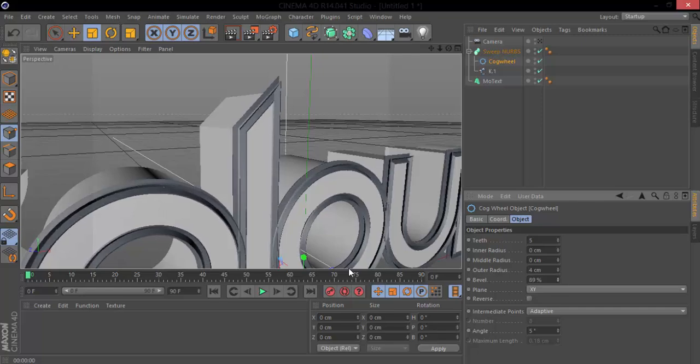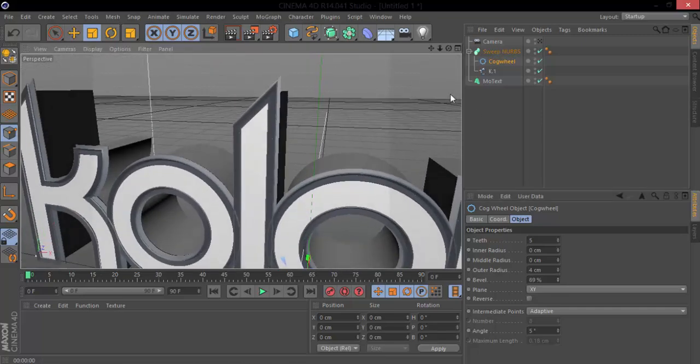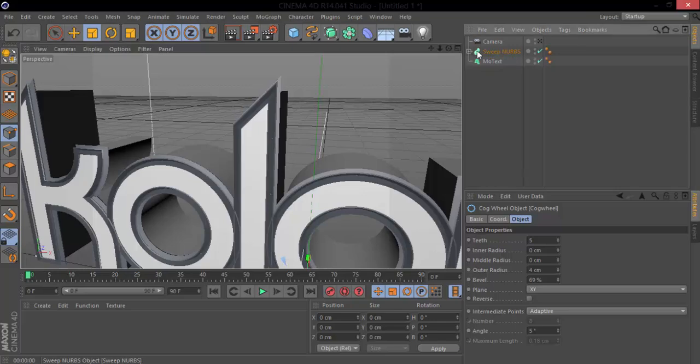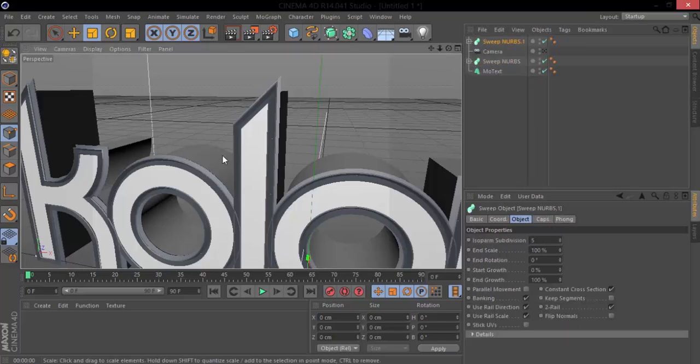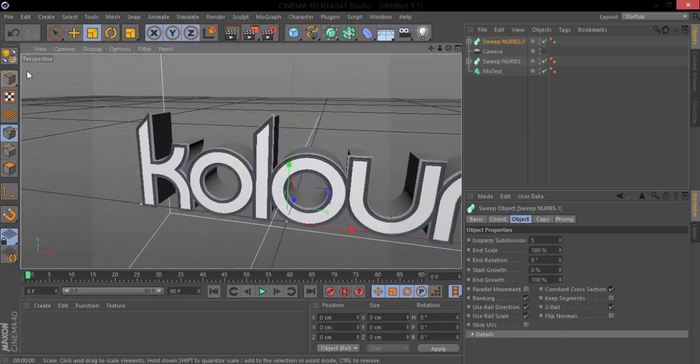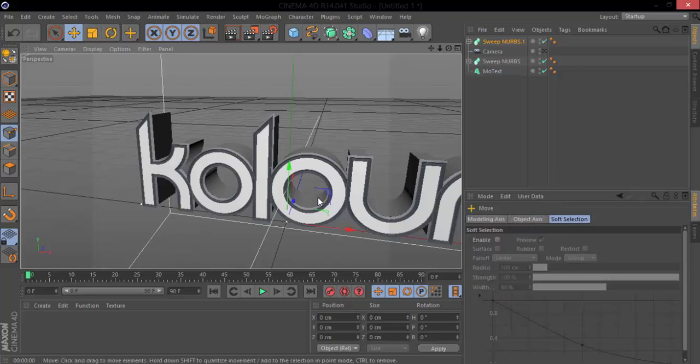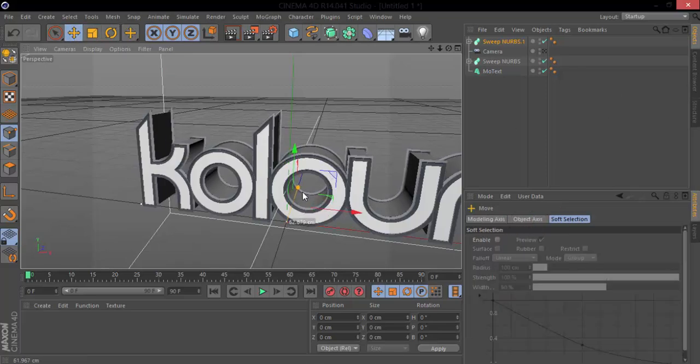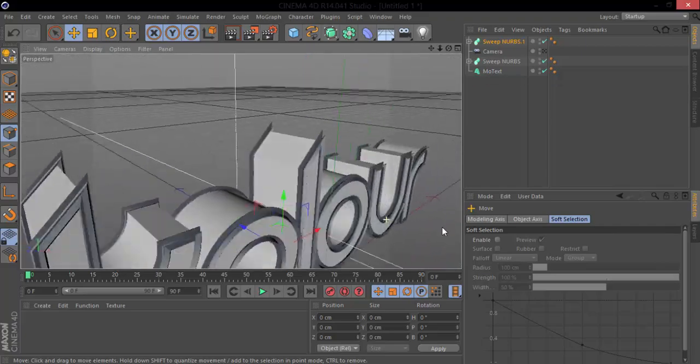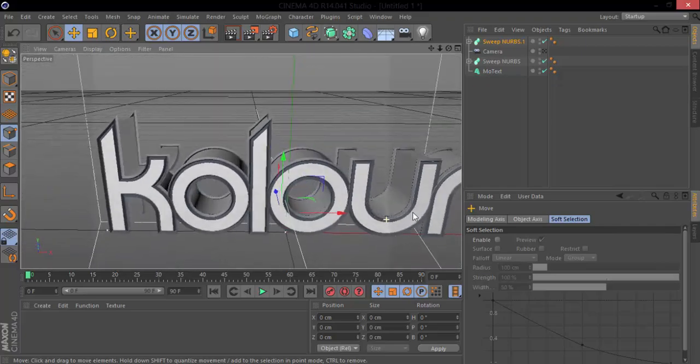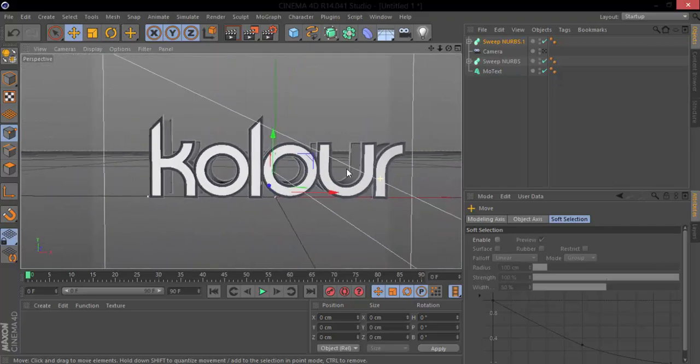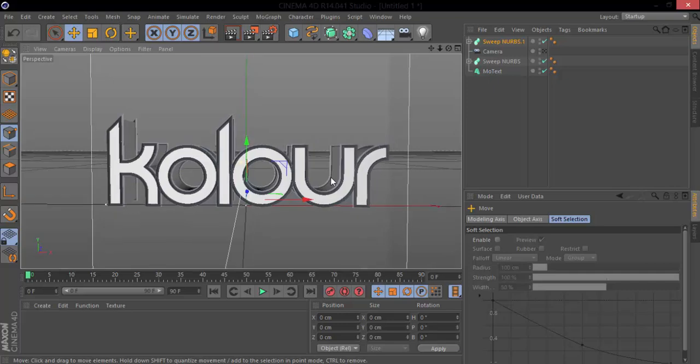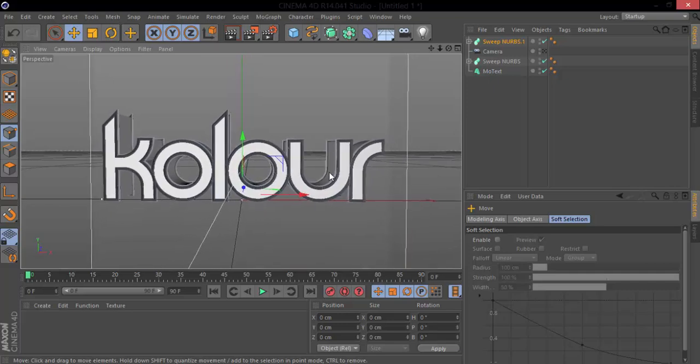And obviously what we can do then is copy and paste this sweep NURBS and just move it back for our other bevel. So if you like how I did that, just give this video a like and watch for more tutorials. Thanks guys.